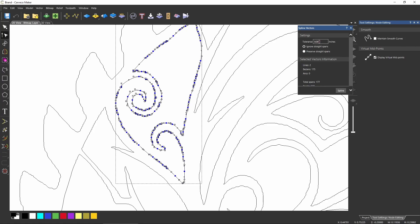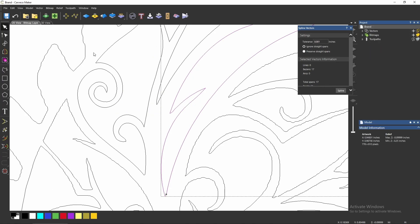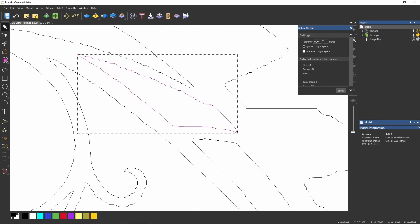The tolerance you set is how closely it'll try to follow those lines. Depending on what tolerance you use, it's going to try to follow the current lines more or less closely. If you put too large of a number, a lot of the bumps will stay there, and if you put too small of a number, it will try and round it out.